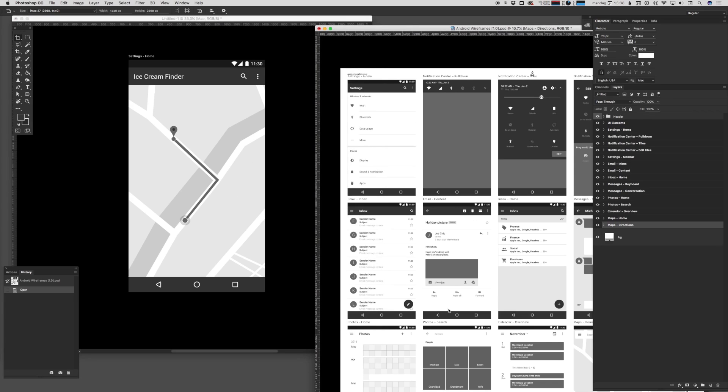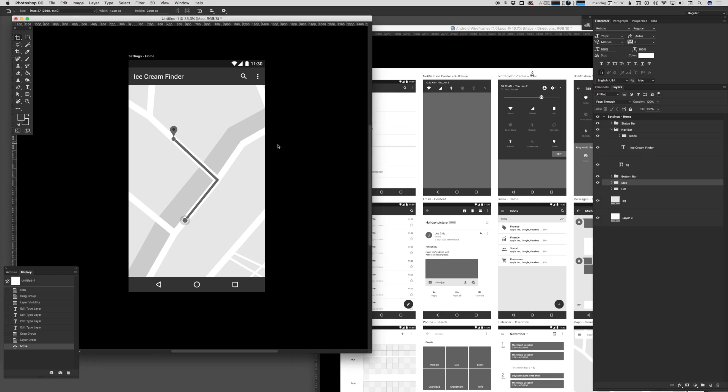And this is pretty much how you build out your low-fidelity prototype: you find the assets that you need in the wireframe UI kit, you drop them into the artboards of your new document, and you then start to build out this concept that you're working on.